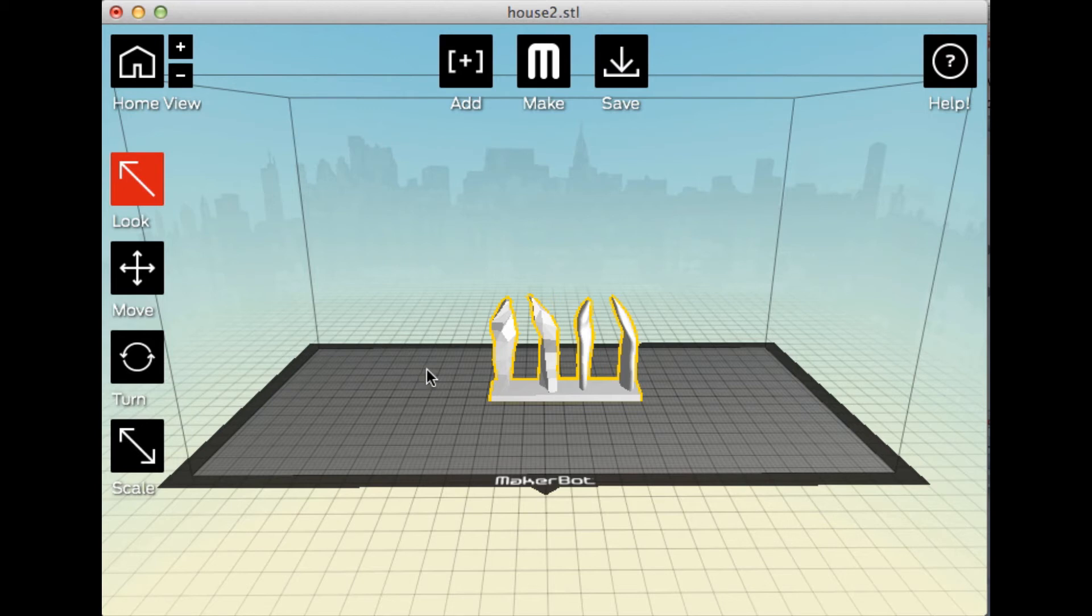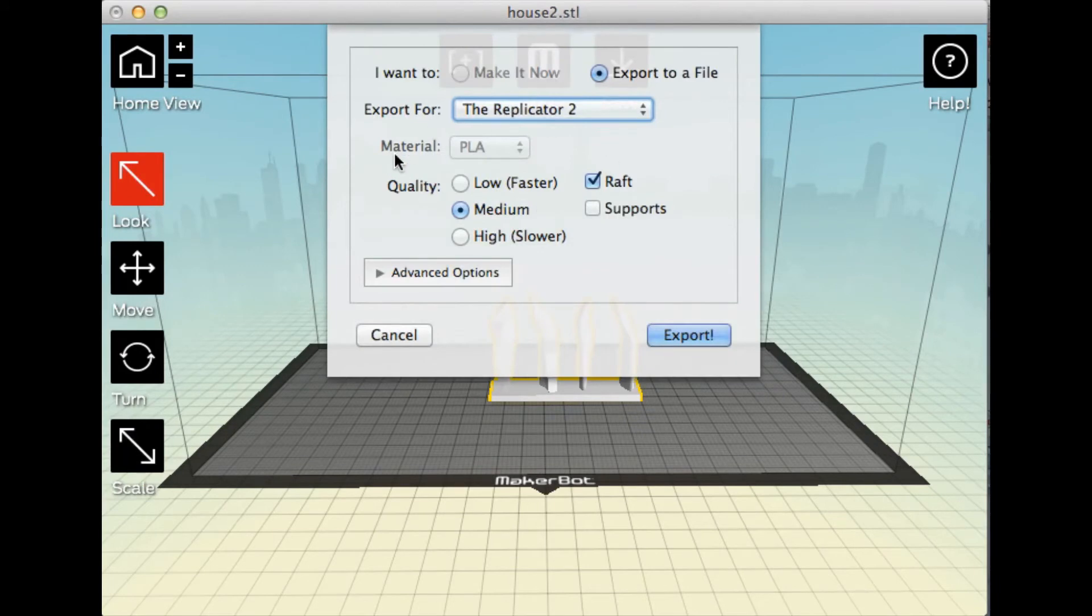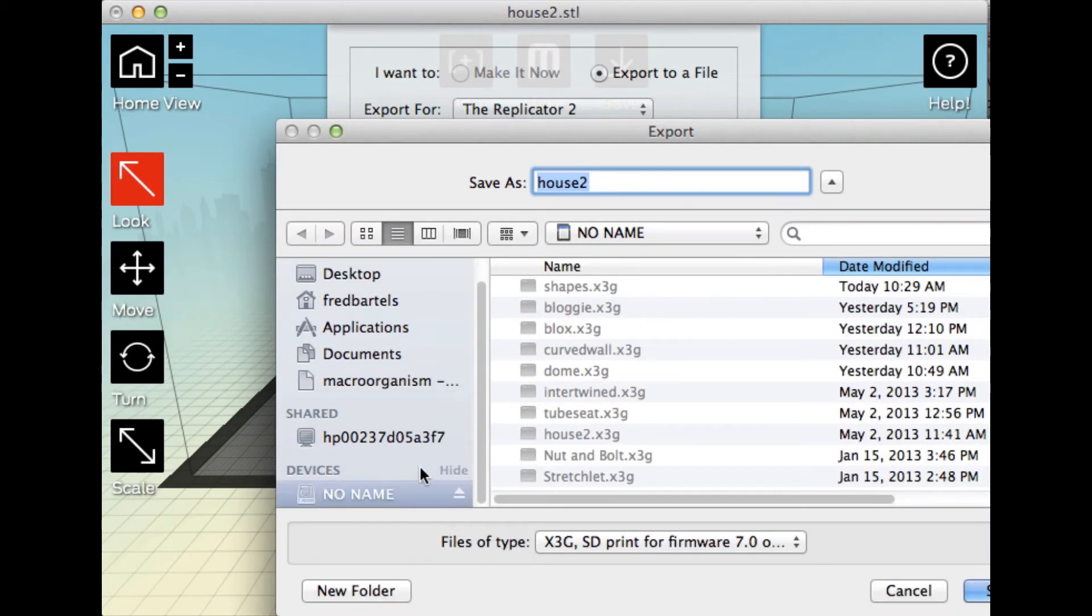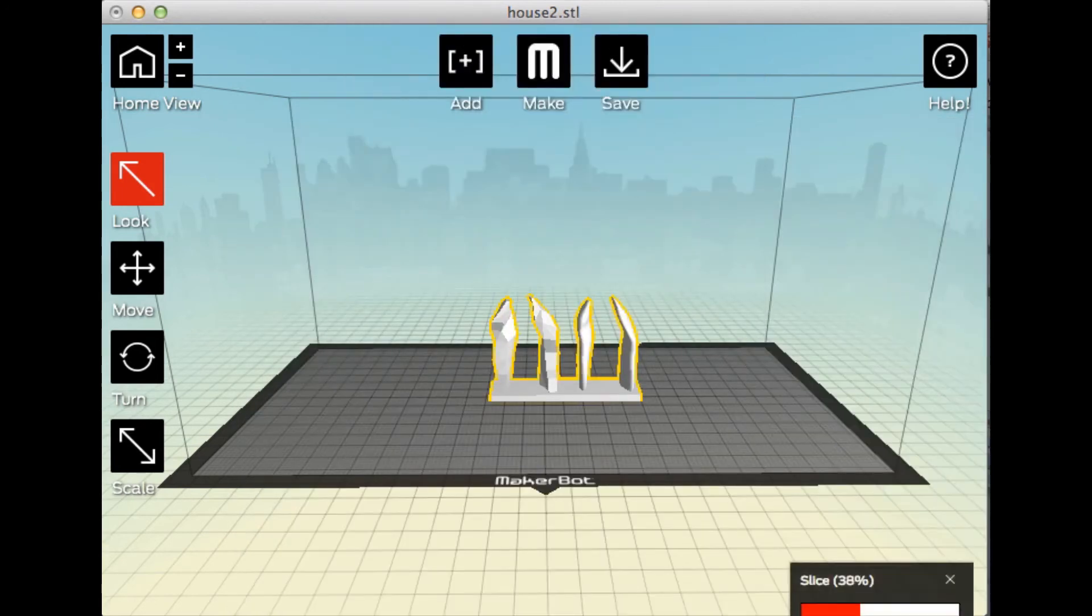So having done that, we have it where we want it. I'm going to click Make. I'm not going to change anything here. Do Export. I will export it to there. And I'm going to call it Figures. And save.